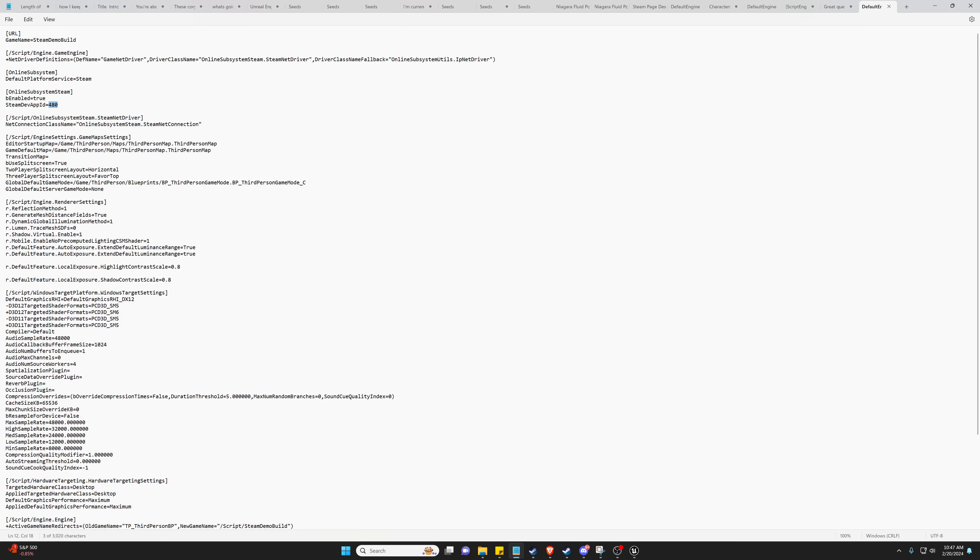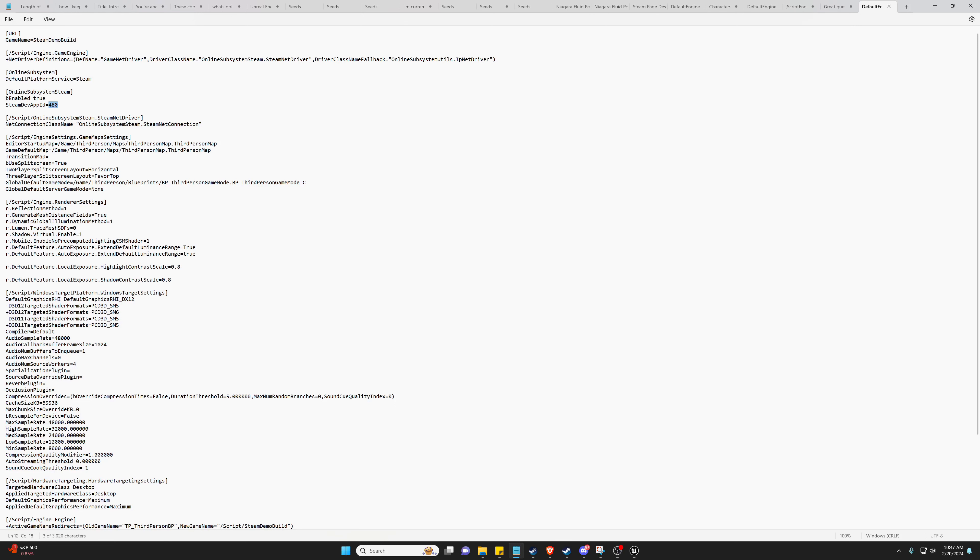And then we are going to actually build. We need to go up here to File, Project Settings, or Edit Project Settings. We need to go to Packaging. We need to go to Full Rebuild. We want a build target of Steam Demo Build, and I believe that is good for this screen.